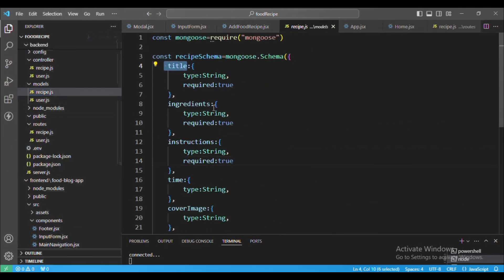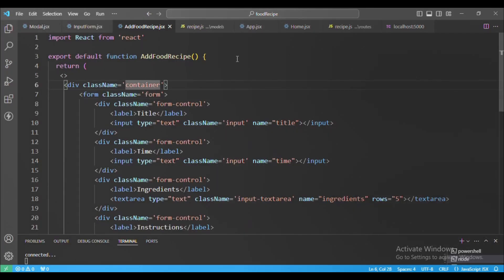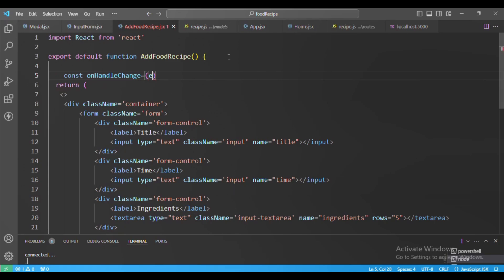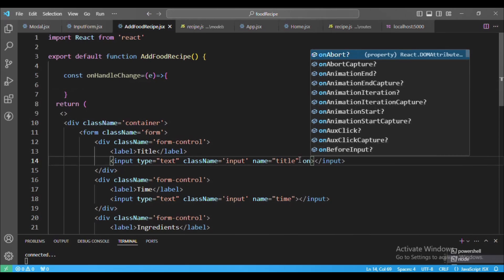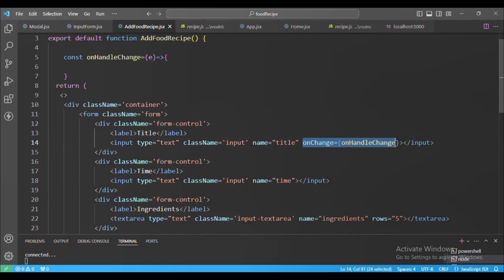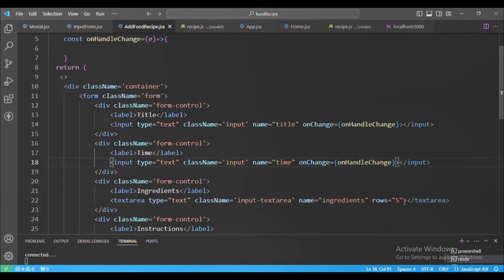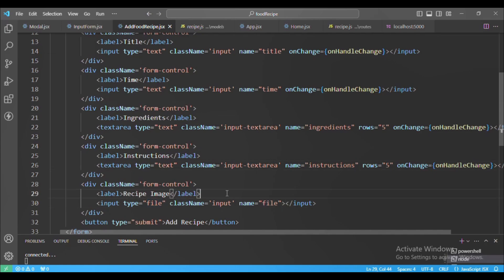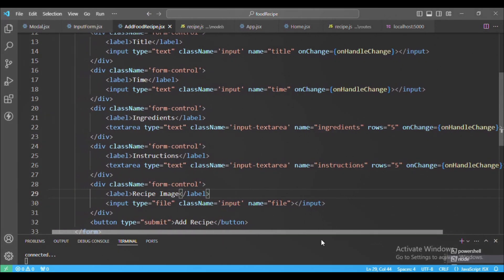In the form fields, the name attribute must match what we reference in code. Let's create an onHandleChange method. This method will be called on the onChange event for each field — title, time, ingredients, instructions. For the recipe image we'll handle that separately and keep it aside for now.